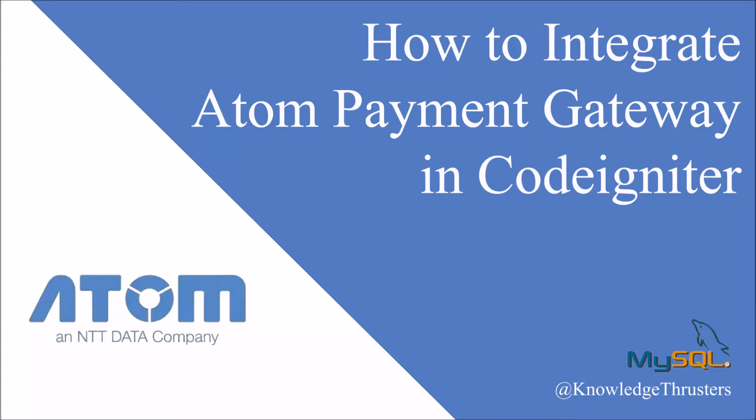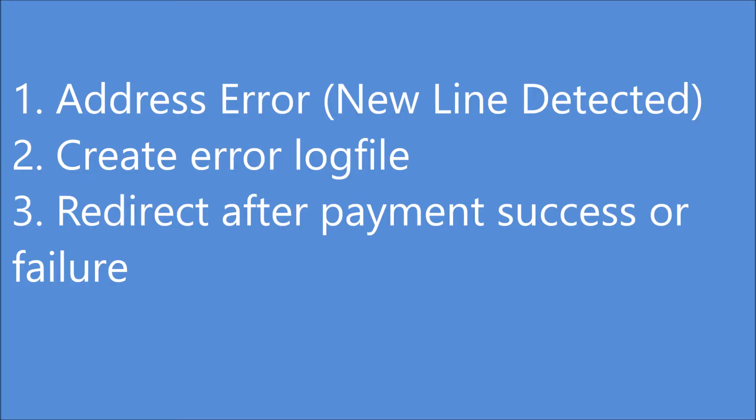Hello everyone and welcome back to my channel. So in my previous video I have integrated Atom payment gateway and in this video I'm going to show you three issues I encountered and their solutions.